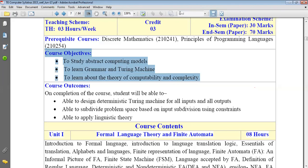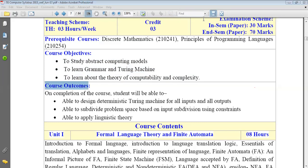Those are the three basic course objectives of the Theory of Computation. After course objectives, there is something called course outcomes — what you are able to do after learning the subject. Course objective is set before starting; for example, if you want to learn cricket, your objective might be to get selected into the Maharashtra team, to learn good batting or bowling techniques, and then to get selected into the Indian team. Before starting, we must set the objective — what exactly we want from a particular thing.